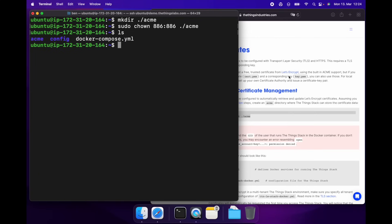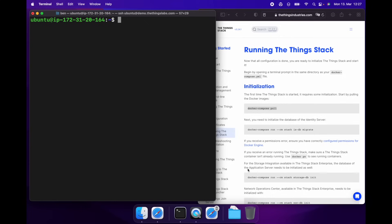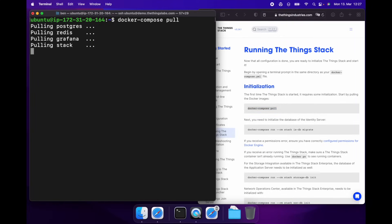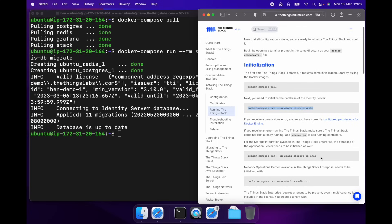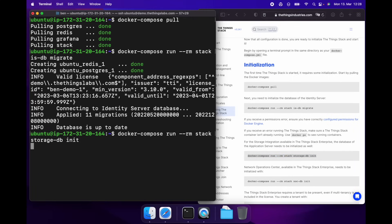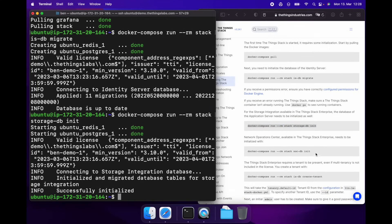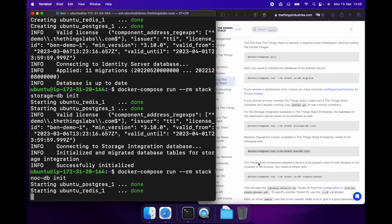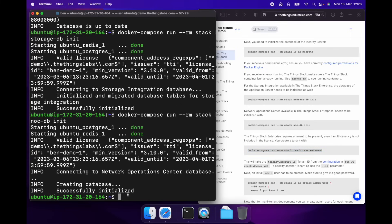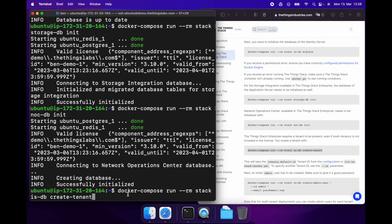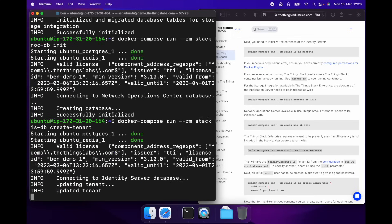Now we can move on to running the ThingStack. We just need to follow the commands in the documentation. First, we do a docker-compose pull to grab all of the images defined in our docker-compose file. Next, we initialize the IS database, then the application server database, then the NOC database. And finally, we create our first tenant. These instructions cover single-tenant installations, but the ThingStack needs you to create a default tenant to work behind the scenes. If you're interested in multi-tenant installations, reach out to us for help.